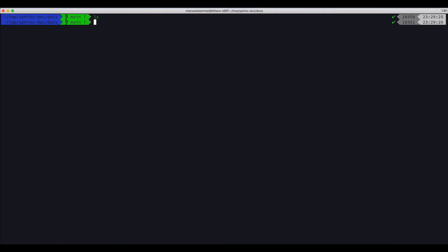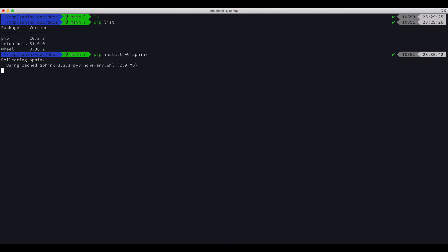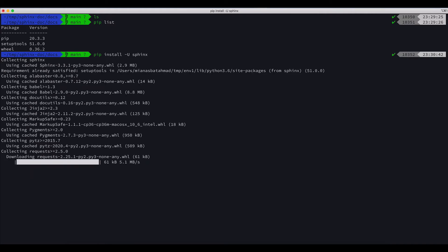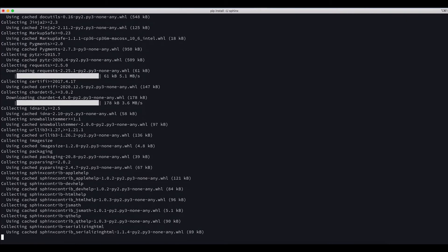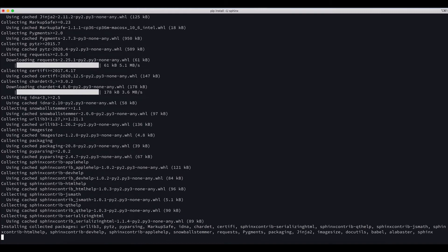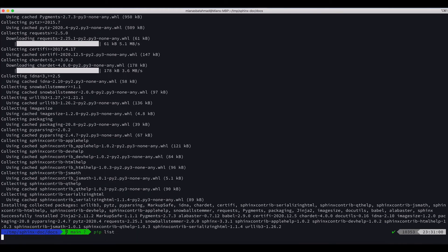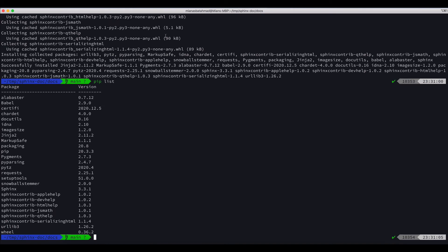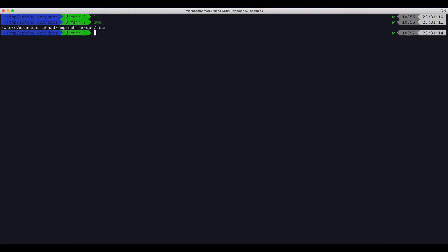Let's install the libraries that we will need to create the Sphinx documentation. At the moment we have these three packages. Now we will install sphinx for the documentation. Let's check the libraries now. We got all these libraries. I think we are good enough. Now we are in the docs directory.